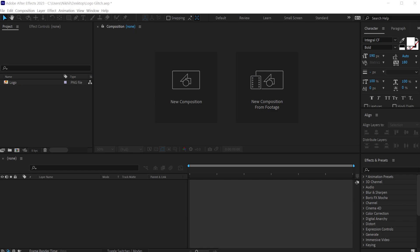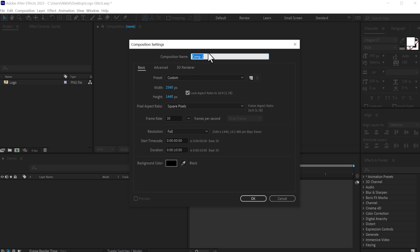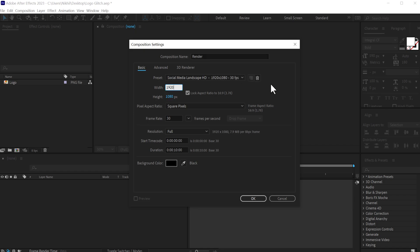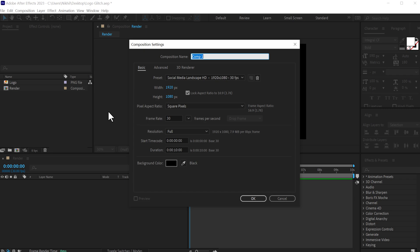Alright, here we are in After Effects. Let's start by creating a new composition — I'll call this Render as our main render comp. Let's go with Full HD, that is 1920x1080, 30fps and 10 seconds long duration, press OK. Then let's create another new composition; this is going to be a logo placeholder, so I'm going to type in logo and press OK.